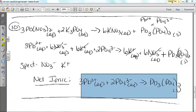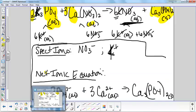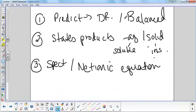Remember your steps: predict the double replacement, balance it, write the states, do your spectators, and then your net ionic equation. You will have your solubility rules and a periodic table. Do your best on your quiz. You will get the quiz back before we take the test on Friday. If we have any questions before then we can get them addressed. Put everything away except for something to write with, and the sub will pass out a periodic table and your quiz.